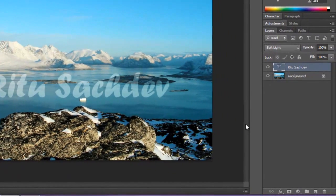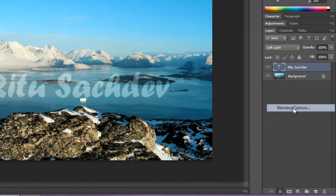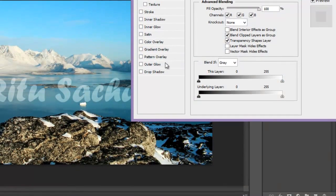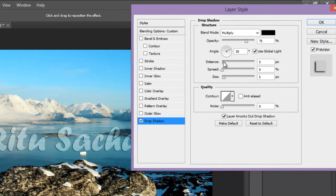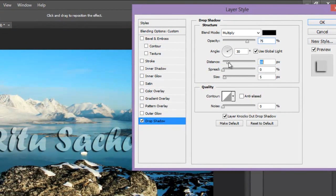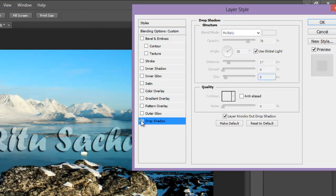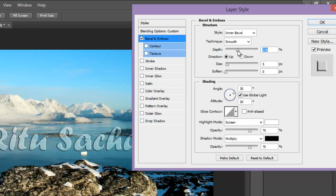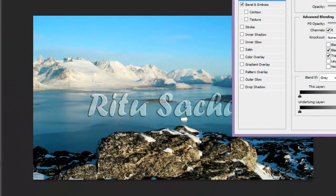Drop shadow - I can increase the distance, opacity, size. Or I can give bevel and emboss, depth, size. See, it's totally up to you how you set the blending options.